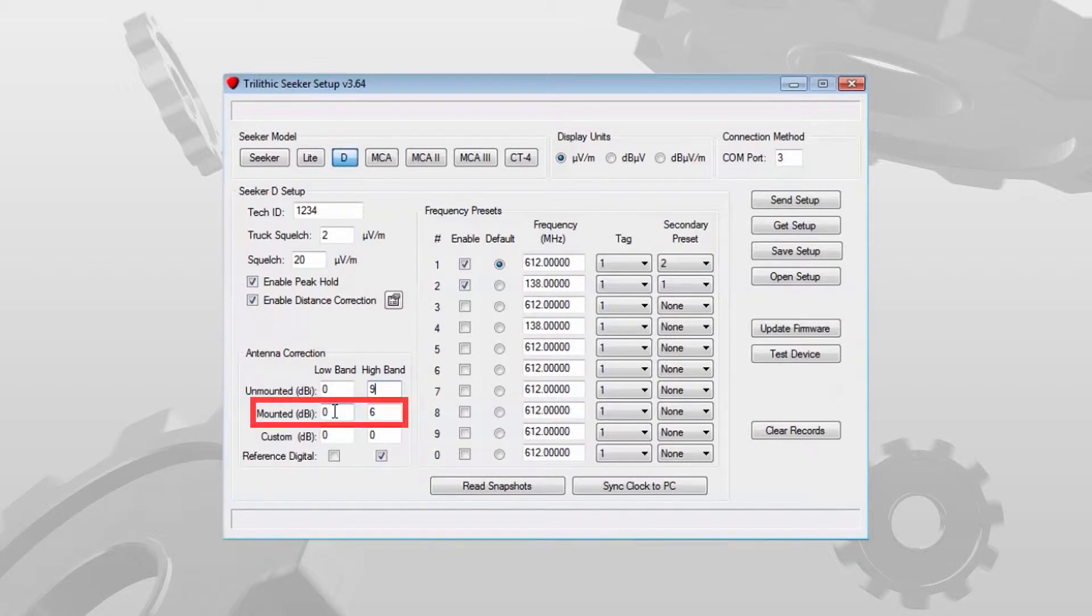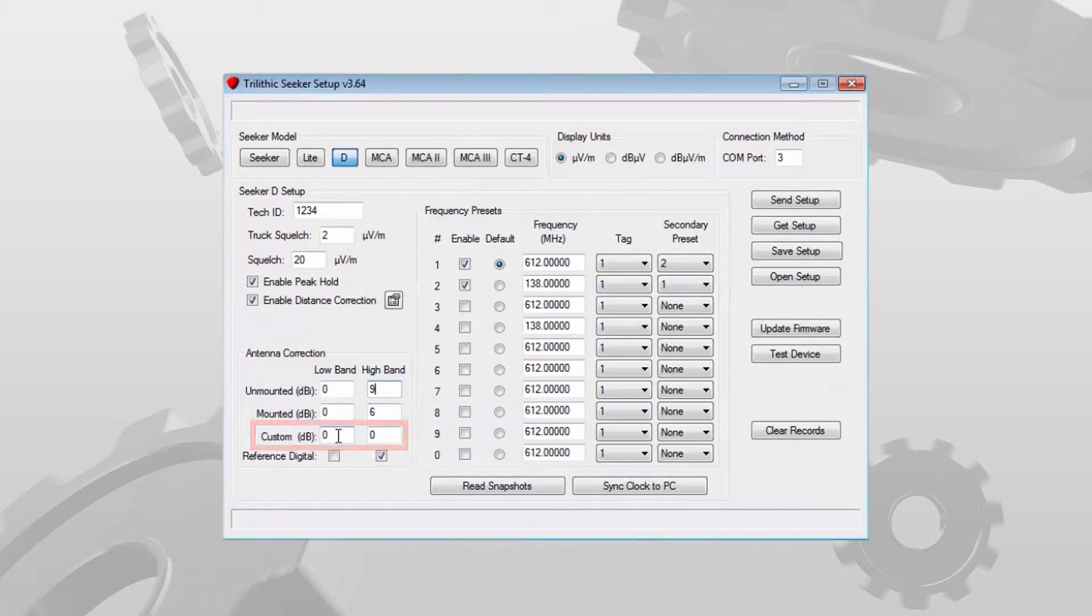Mounted means the antennas that are mounted on the vehicle. Custom field is an offset measured in dB.